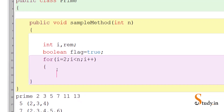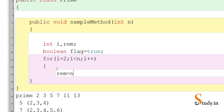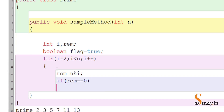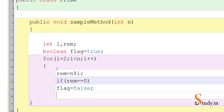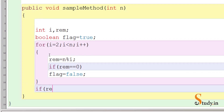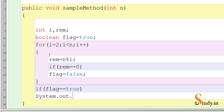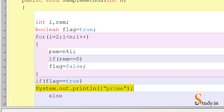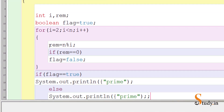Inside the loop we write: rem = n mod i. After that we use if: if rem equals zero, we change the value of flag to false. Outside the for loop, we check: if flag equals true, then we print that it is a prime number; else we print it is not a prime number.